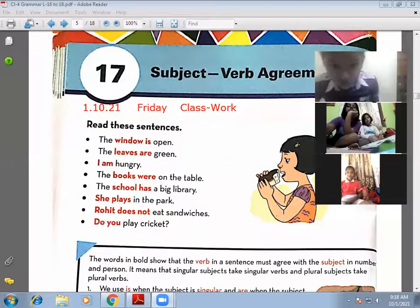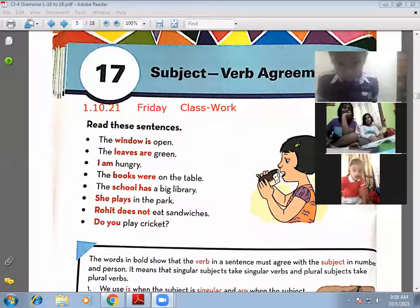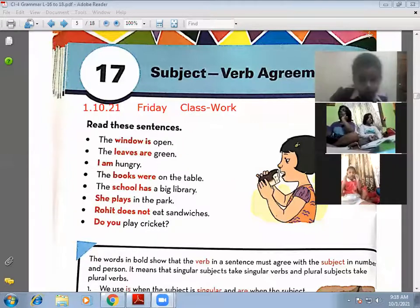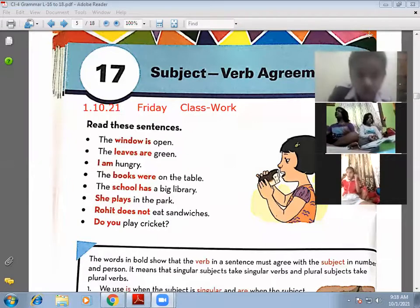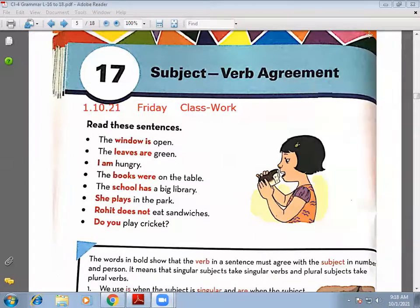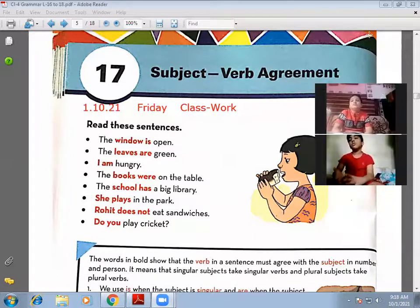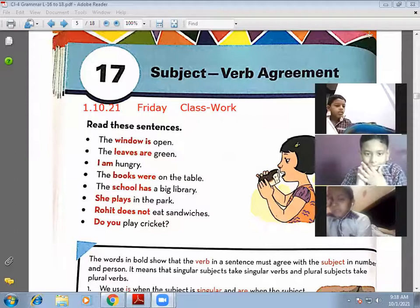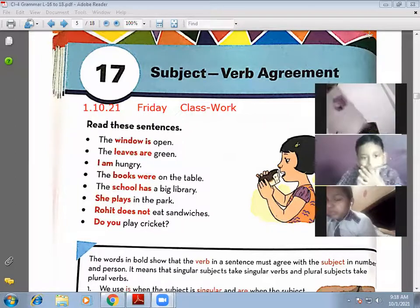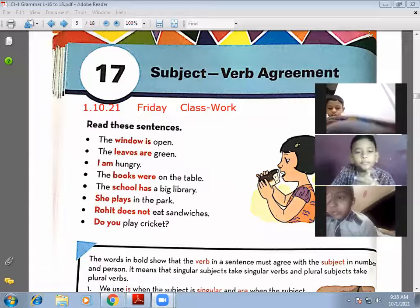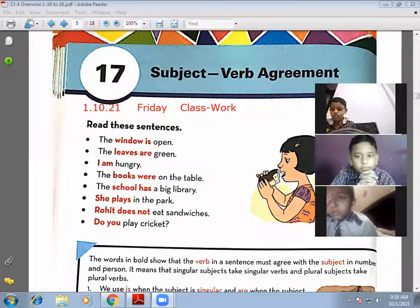Today we'll start with a new topic: Subject-Verb Agreement. Please join at 9:15 sharp, otherwise you will miss your topic. So today we'll start Lesson Number 17, Subject-Verb Agreement. Before this, I want any one of you to tell me what a subject is.